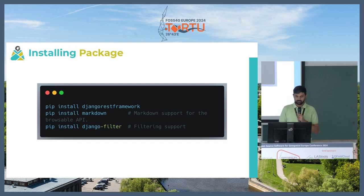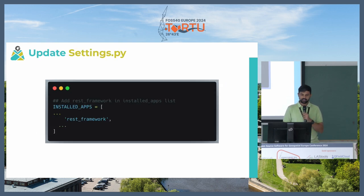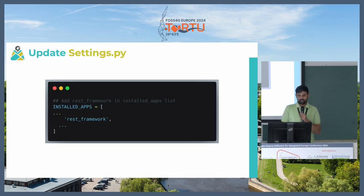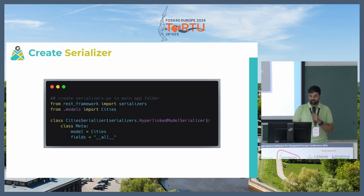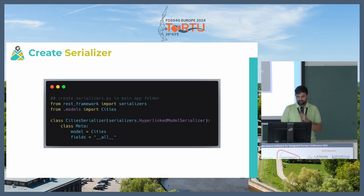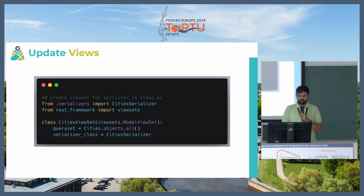Straightforward, you just do installation, again visit back installed apps and add REST framework over there. Then once you create a serializer, in our case for cities, and then just mention it in the views,